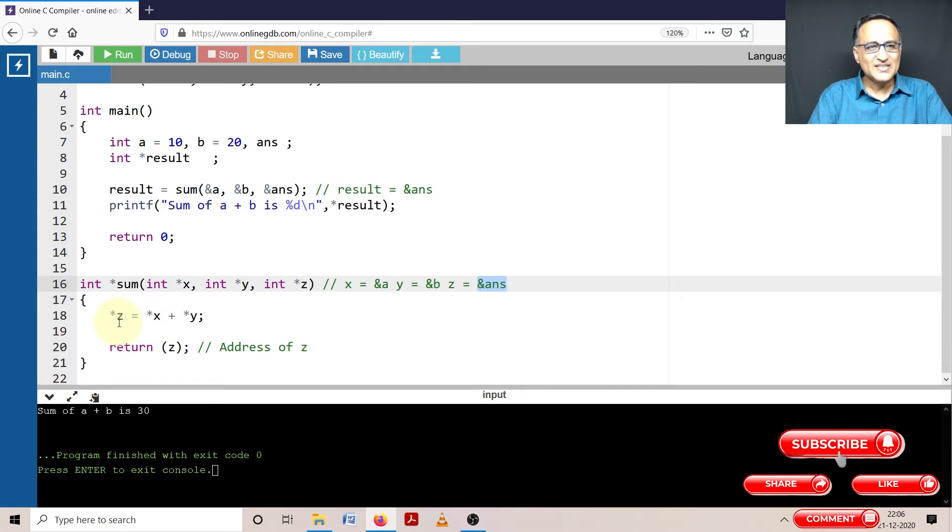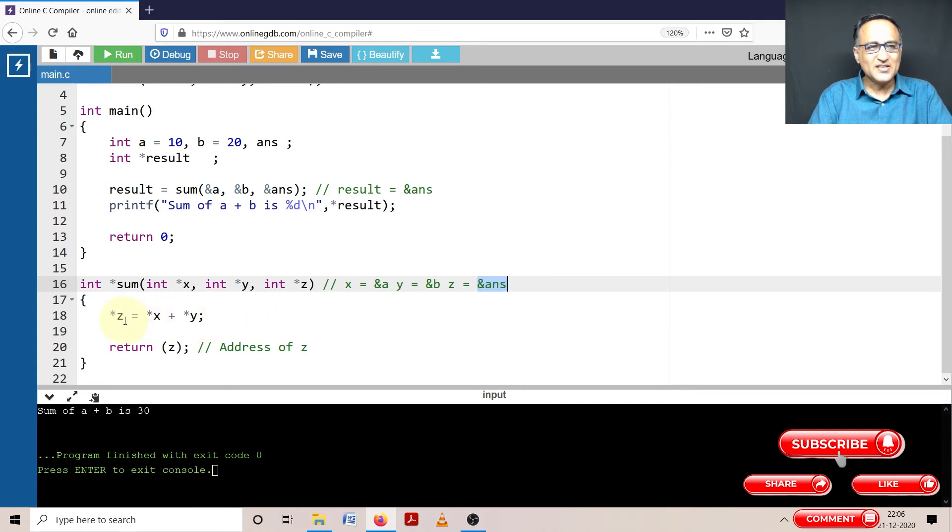So z which is nothing but representing the address of variable answer is going to contain the value 30. So answer now has become 30.